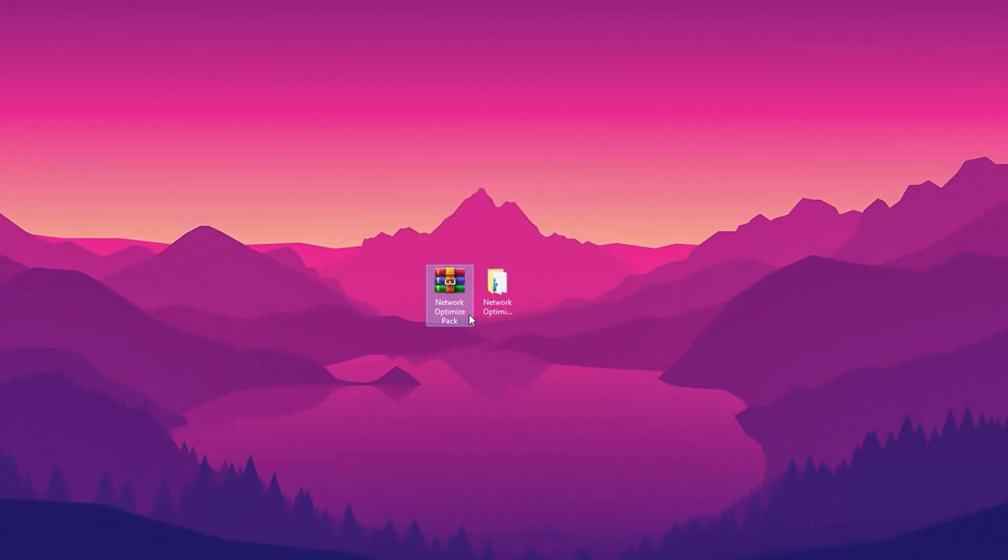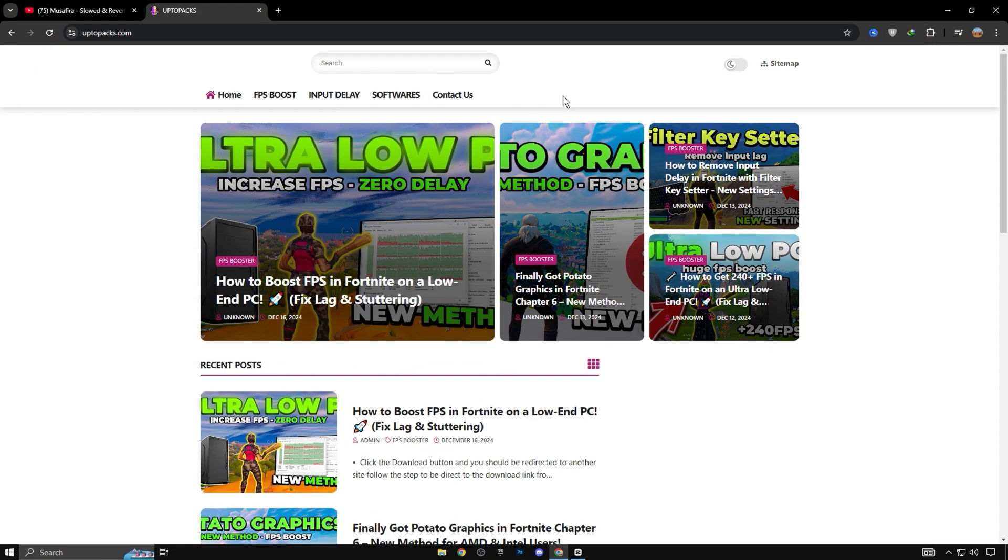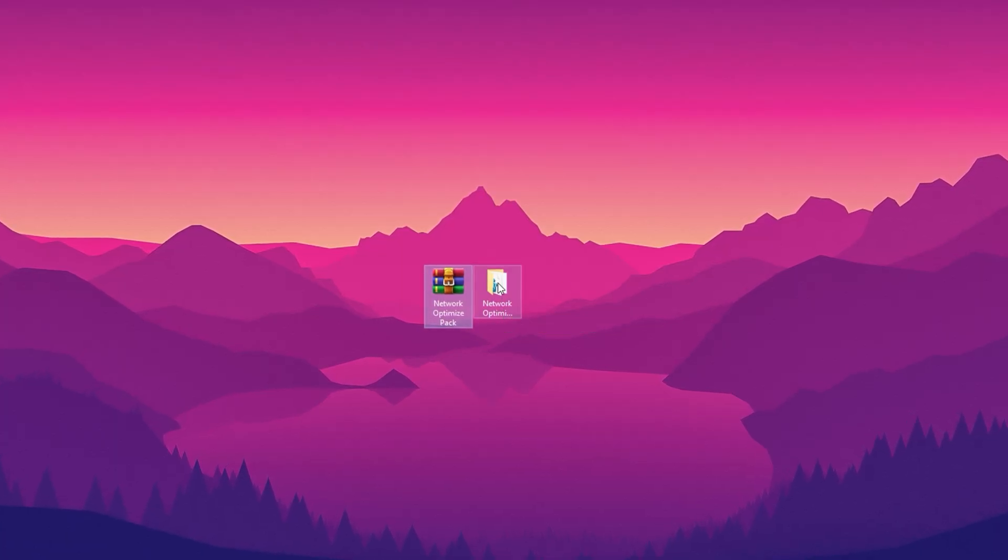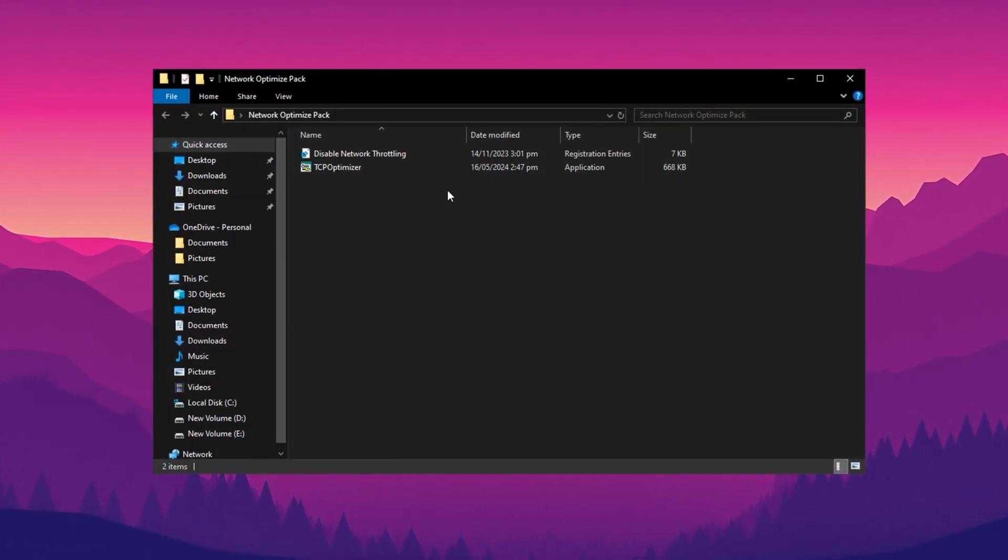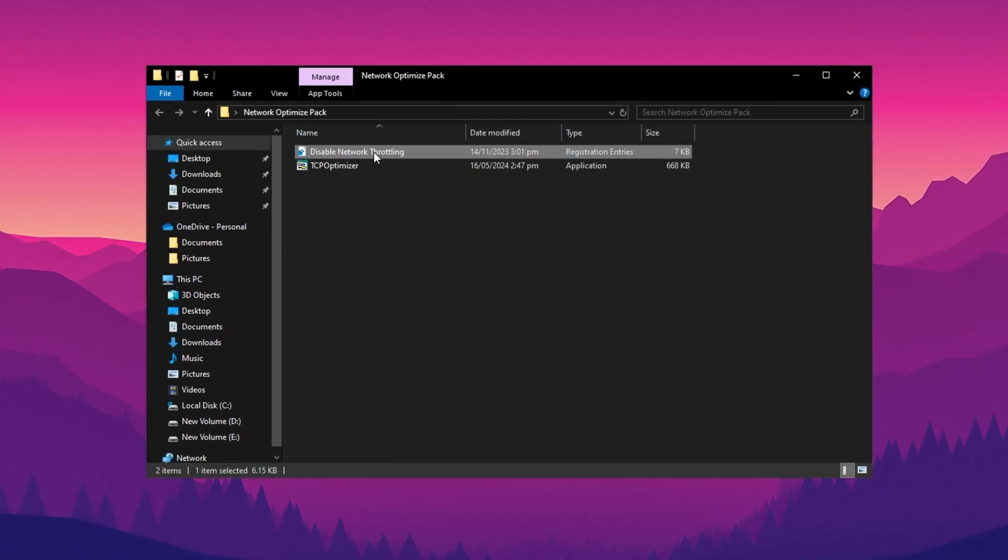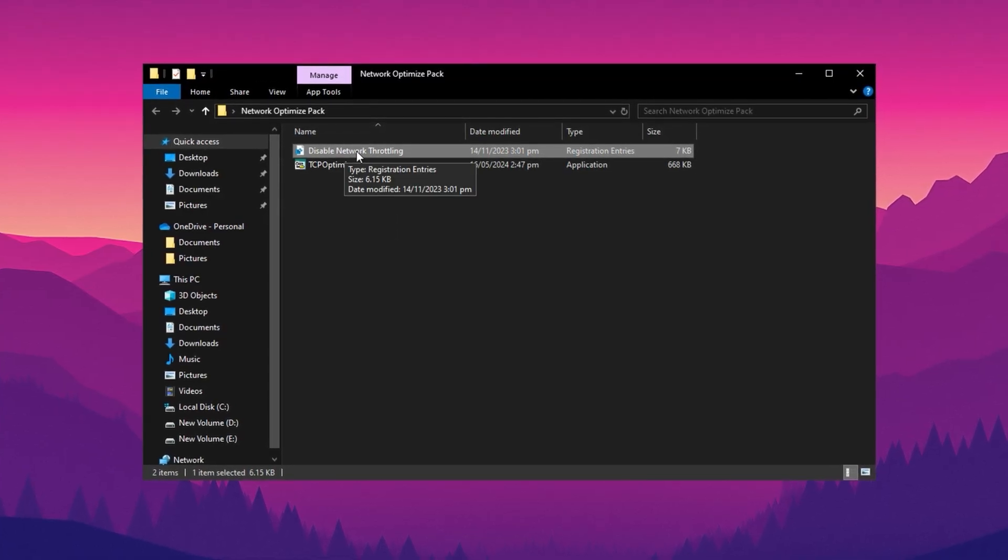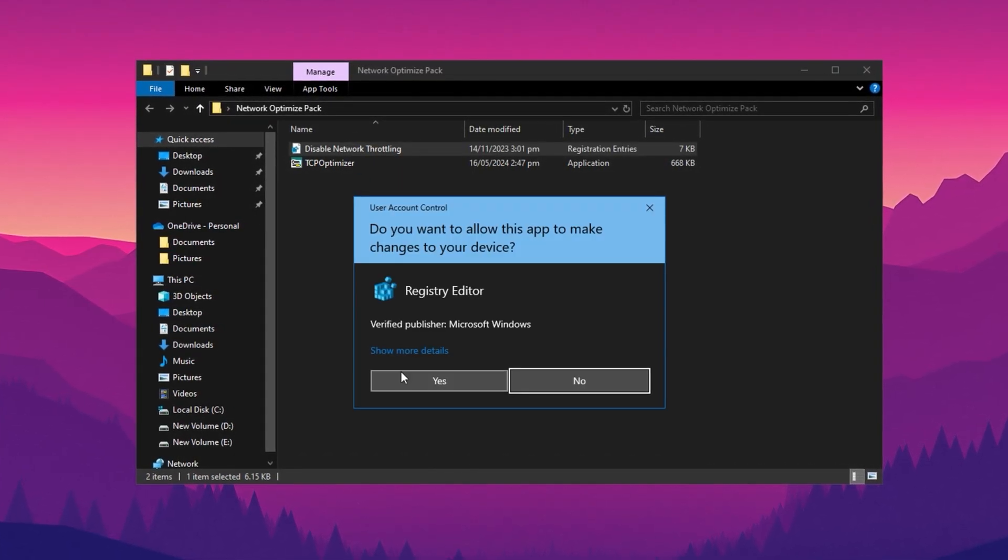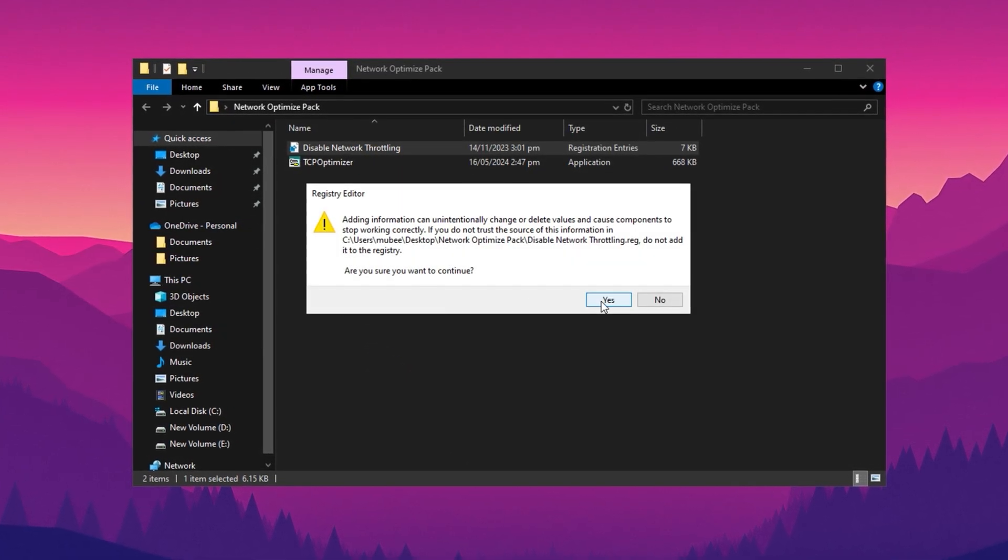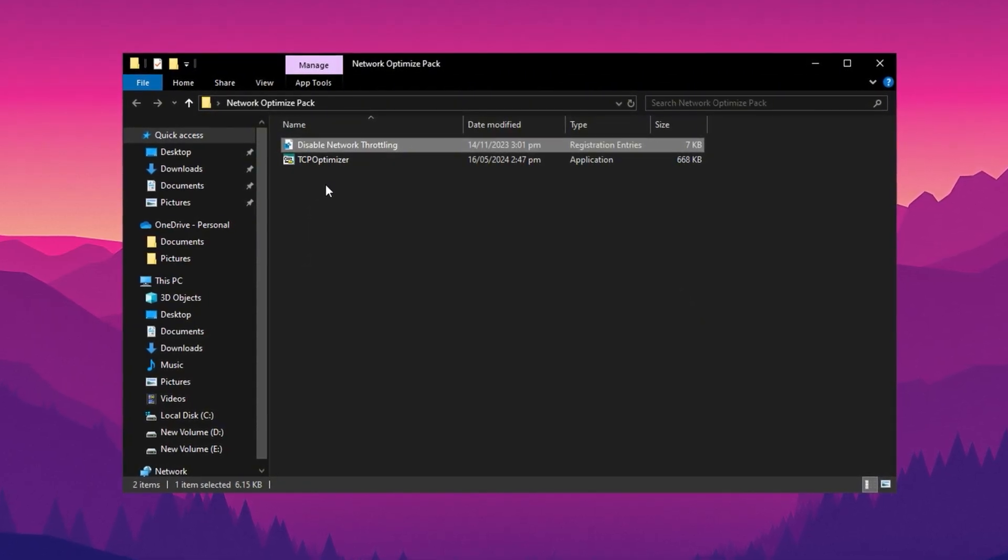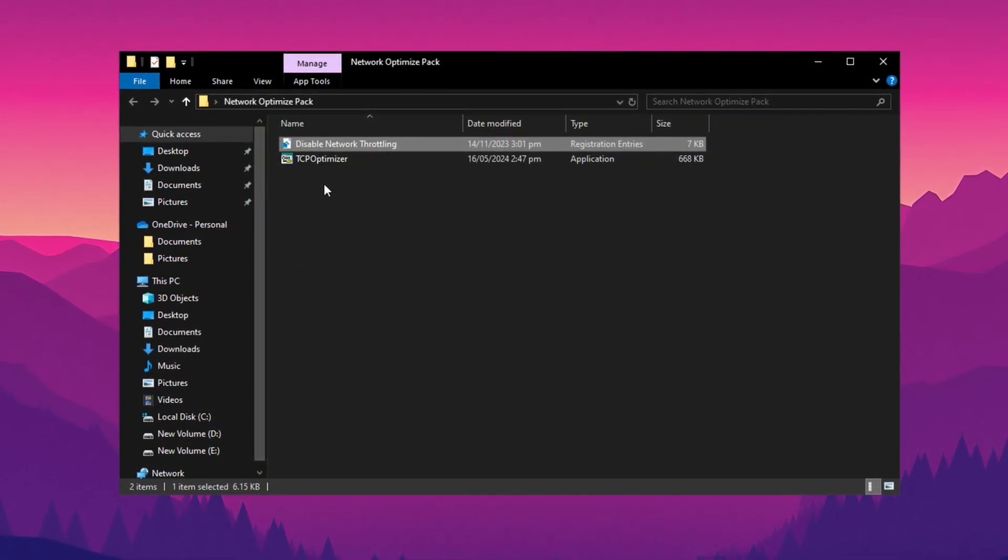Now download this Network Optimize Pack on your PC. You can download this pack from my official website. After downloading, extract the folder on your desktop and open it. In the first step, double-click on this registry file and install it on your PC. This registry file will disable the network throttling on your PC that can improve network speed.